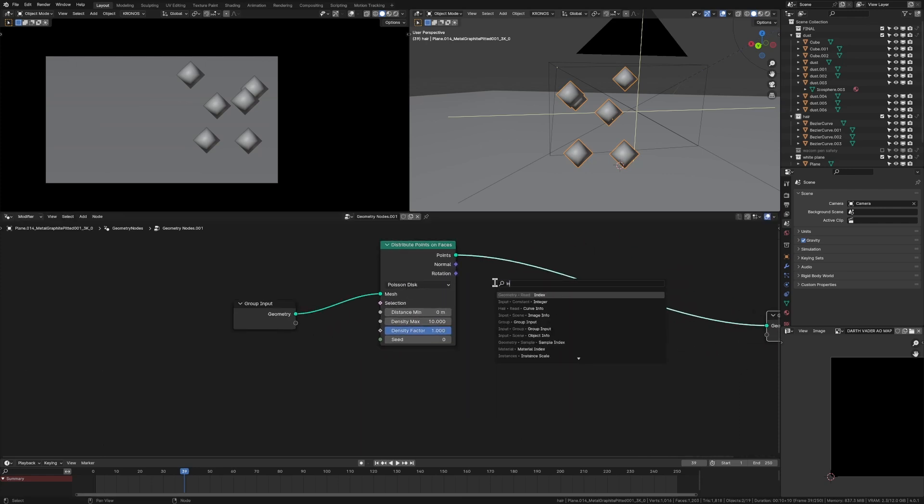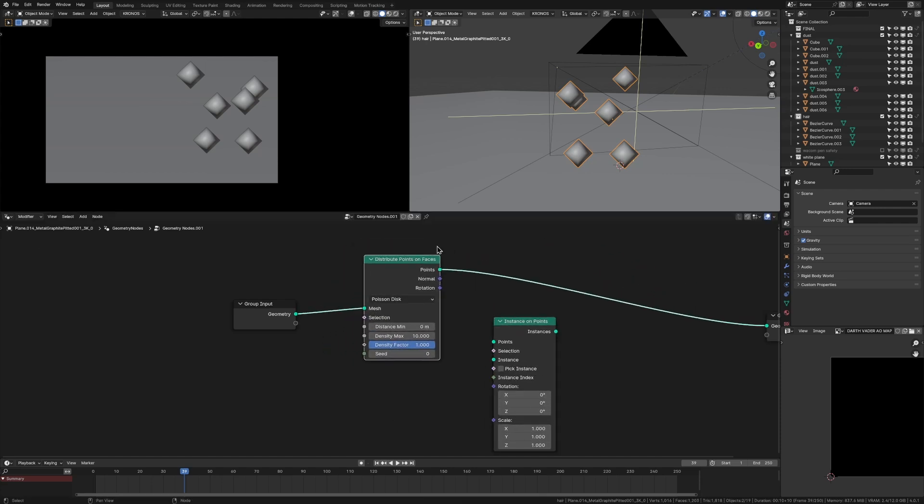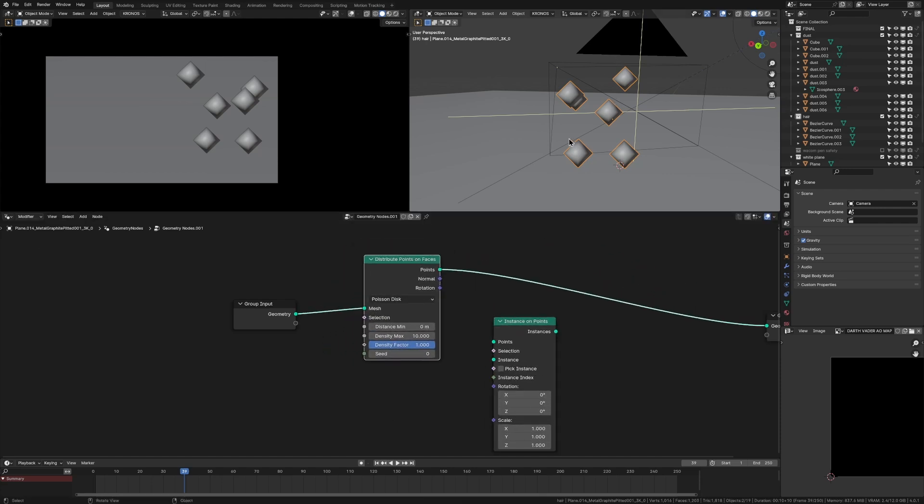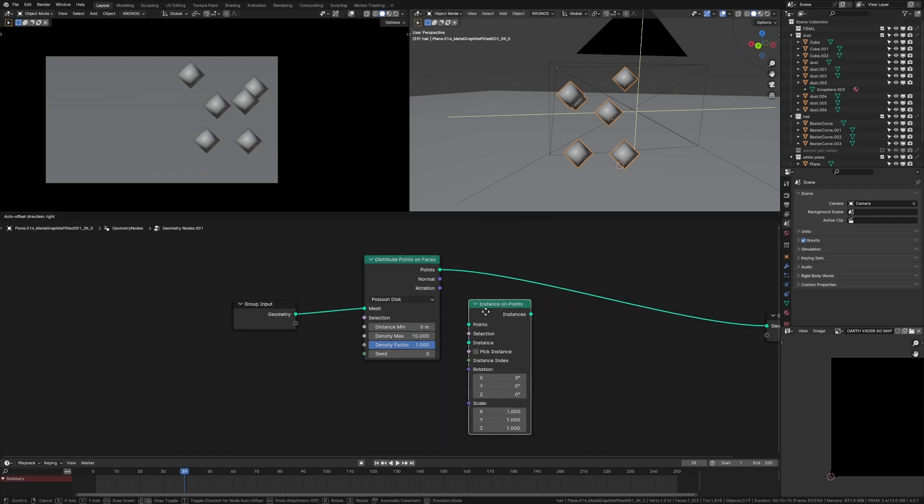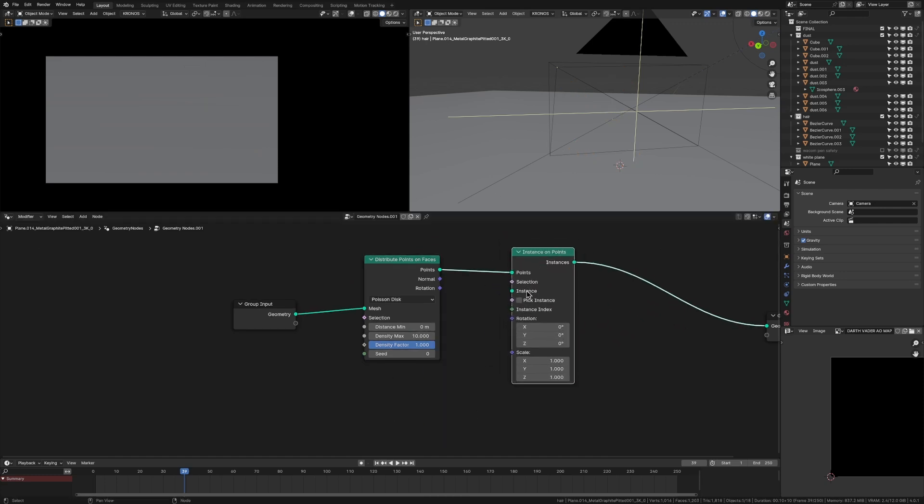And then we're going to want to add in an instance on points node. So we have these points, right? But they're not actually like geometry and they're not the dust that we want them to be. So what we're going to do is we're going to instance something on those points, which is going to be our dust.